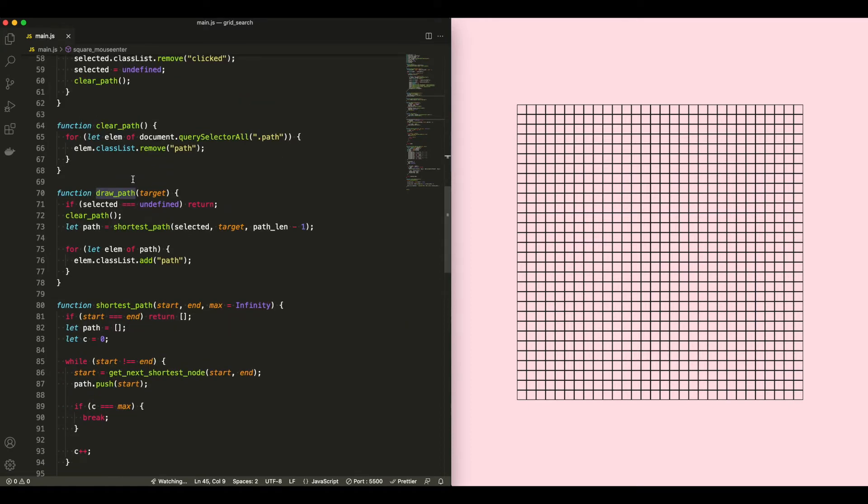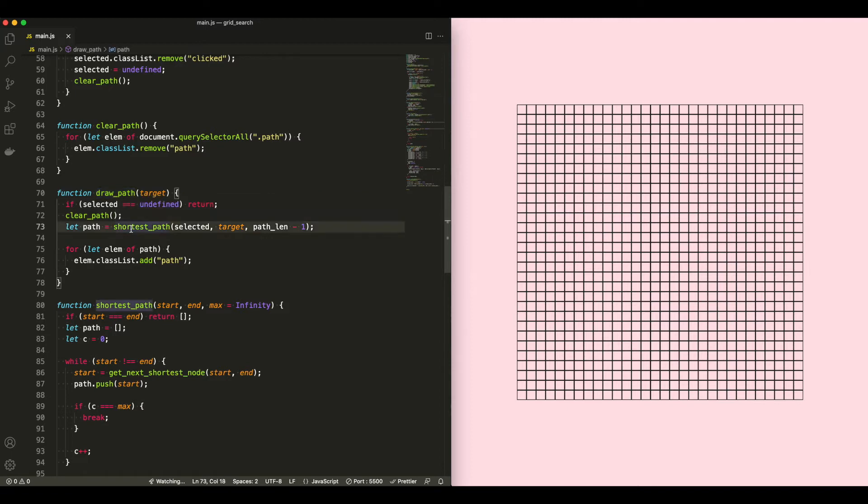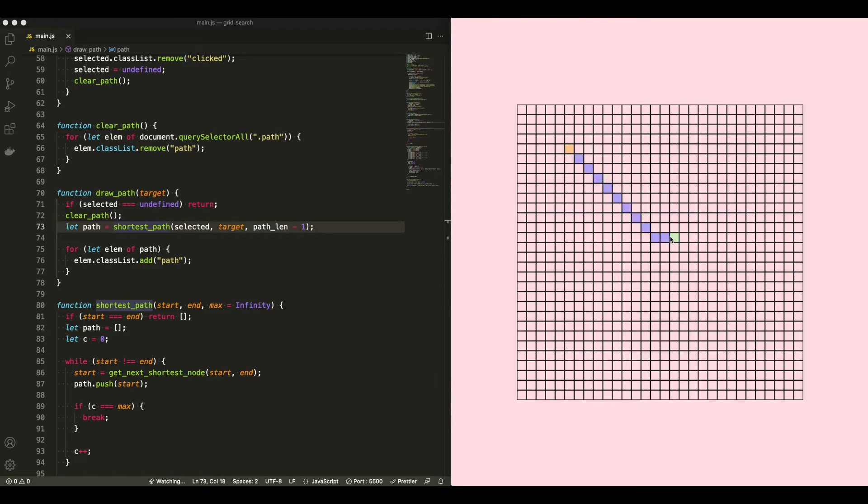DrawPath is where we actually run our algorithm to find the shortest path from wherever the clicked element is to wherever the hovered item is at the given time. If there's no clicked element, we don't draw the path.